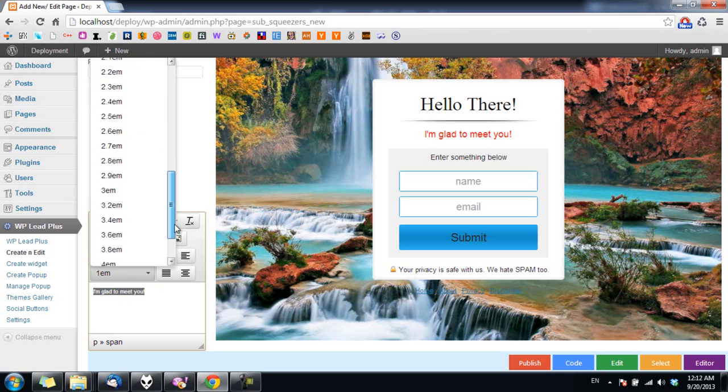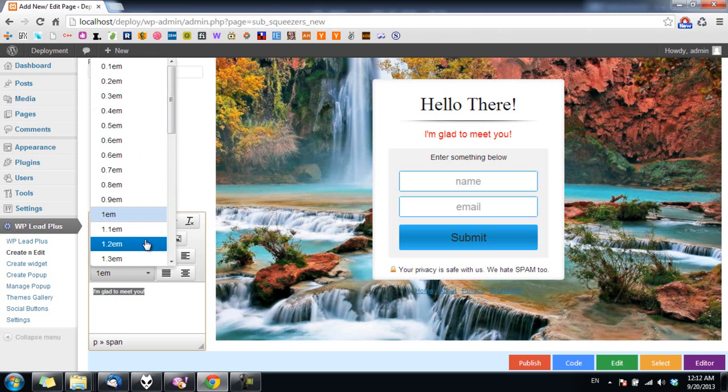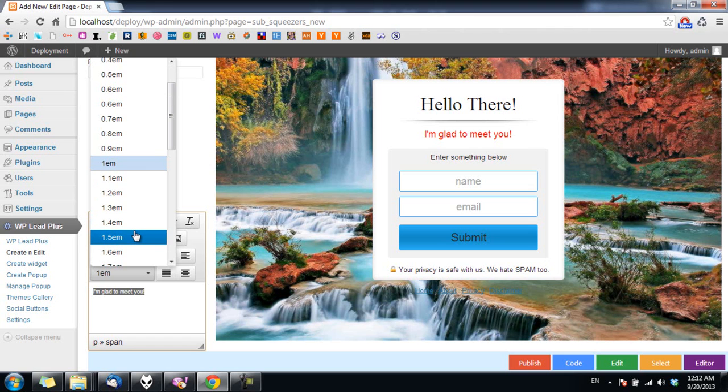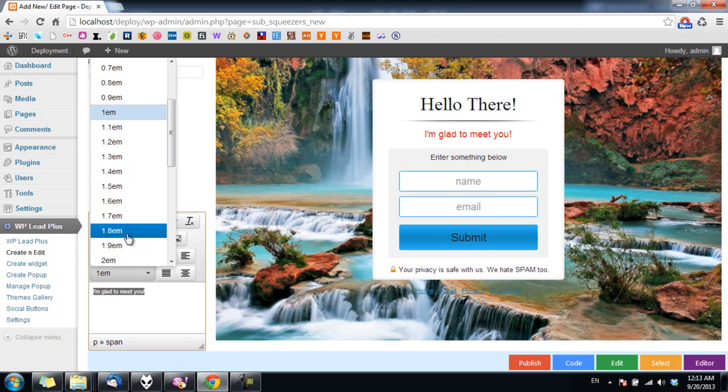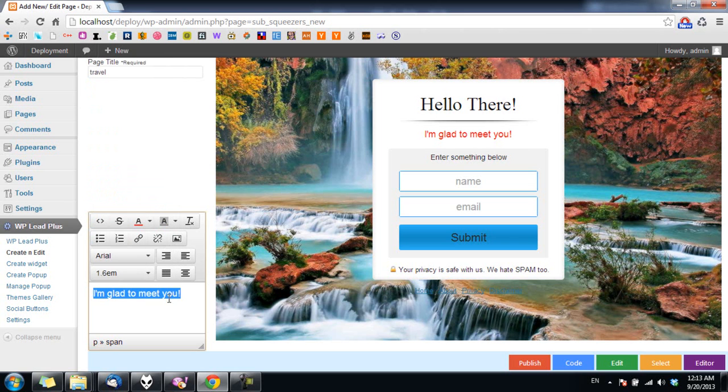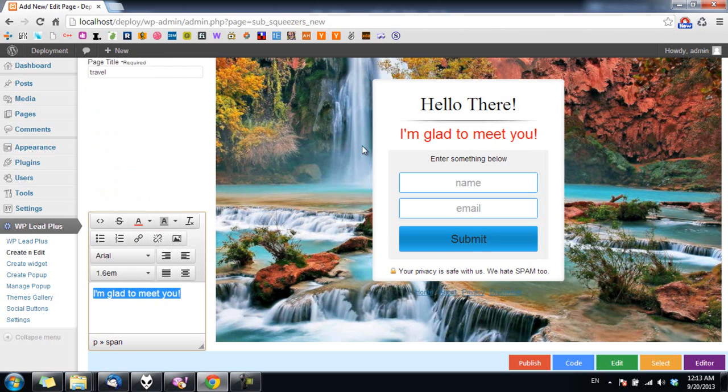The measurement here is em, not pixel or point as you normally see, but don't worry about it, it's not important. Just click on the size you want to use and click the escape button. And if you want to increase or decrease the size of the text, simply choose again from the list here and don't forget to press escape button.